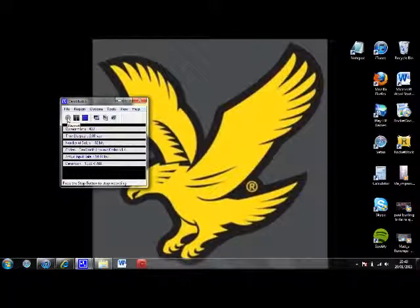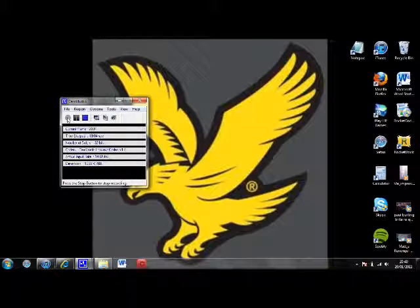Hello, this is Drummin' Fanatics and I'm going to be bringing you a short video of how to change your Windows 7 PC looking like a Mac.